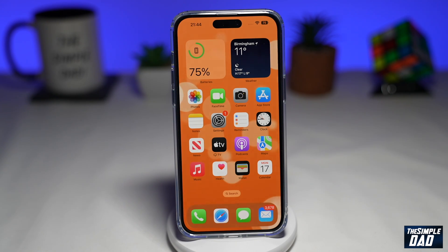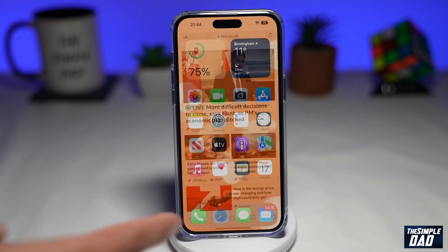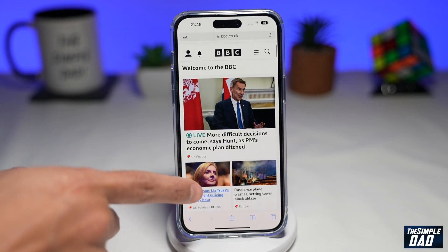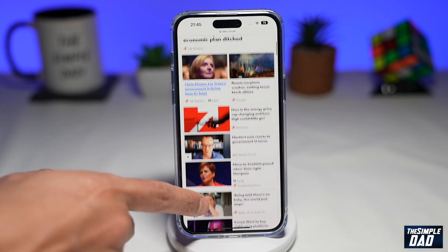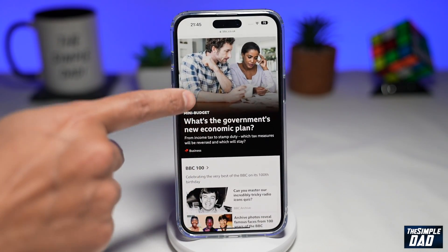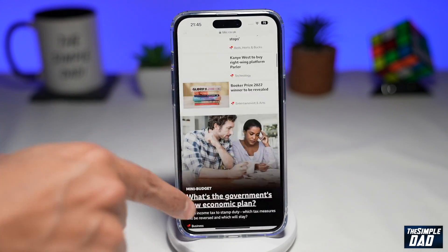First on your iPhone 14, you want to open up Safari or Chrome. Now you want to go to a website, say for example bbc.co.uk. As you can see, it's got many pages here and you need to scroll down to go to other articles down below.